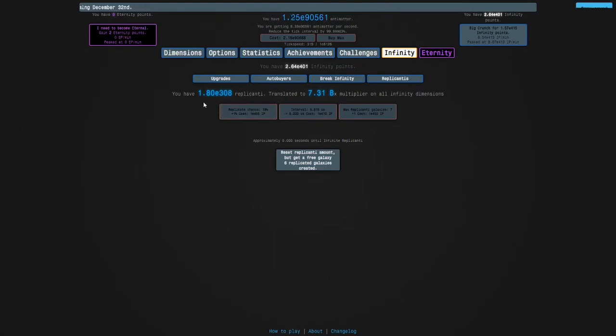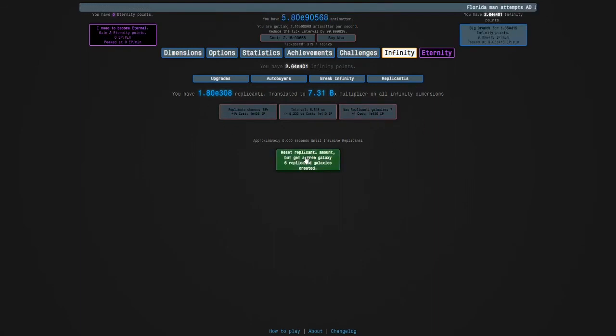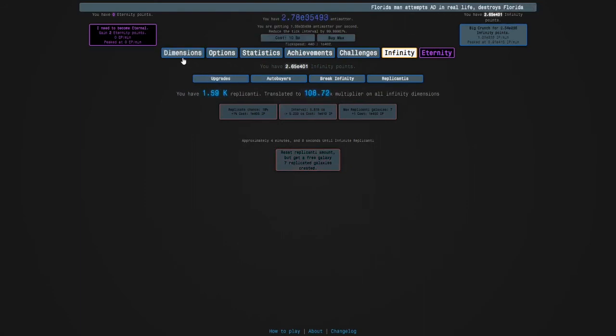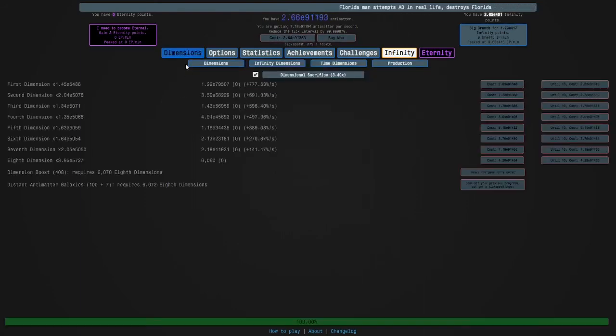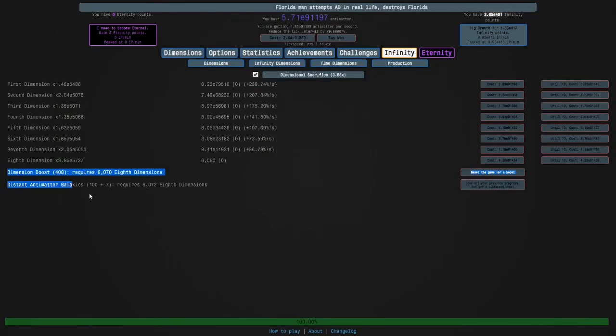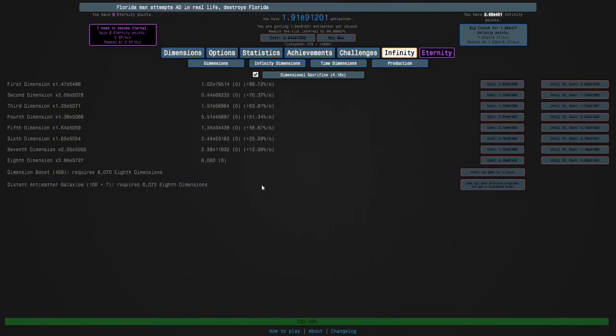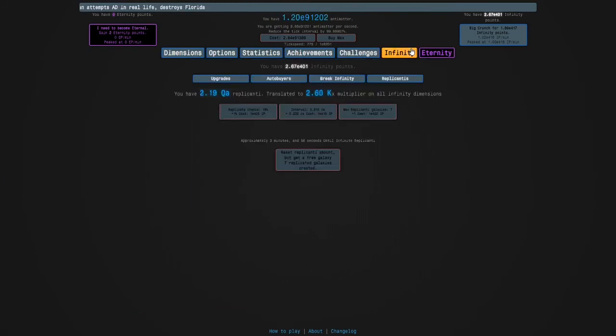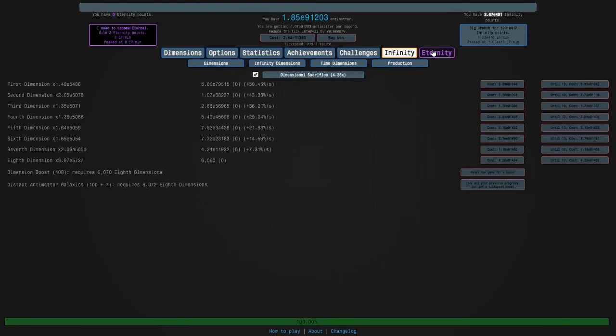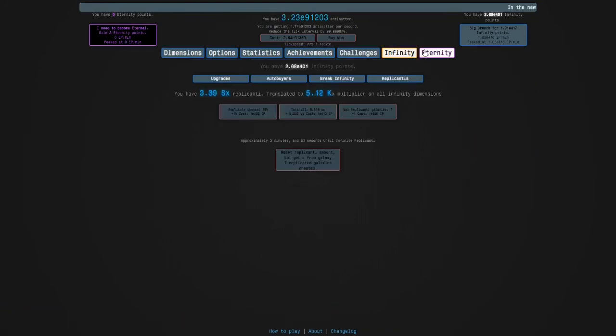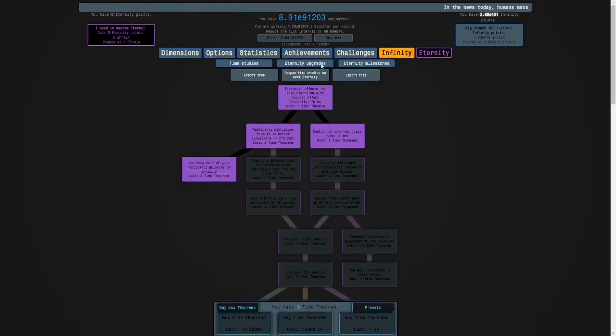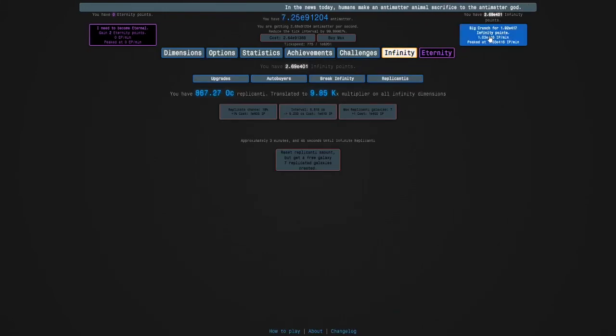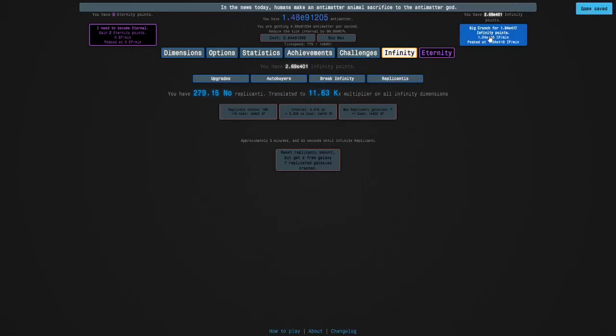Okay guys I'm back and I decided I'd go for seven replicated galaxies which is the max. I'm gonna get my dimension boost and I want to show you something: distant antimatter galaxies. So the cost scaling starts to accelerate, it's not too bad at first like I said but it exists just in case you were wondering. And here we don't really have any time theorems we're gonna be able to buy until the end of this eternity. I'm gonna crunch here.